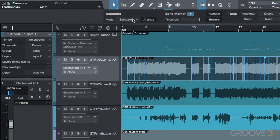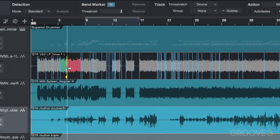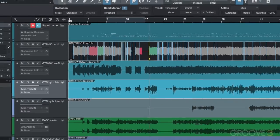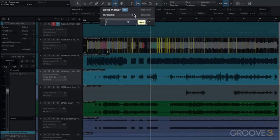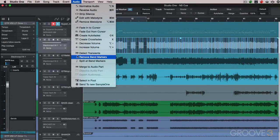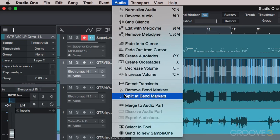Bend markers are created which are used to stretch audio inside an audio event without the need for slicing the event into multiple pieces. The default threshold for placing bend markers at transients is 80%, and we can adjust that here. We can remove bend markers here, and easily split the region at our bend markers with this command.